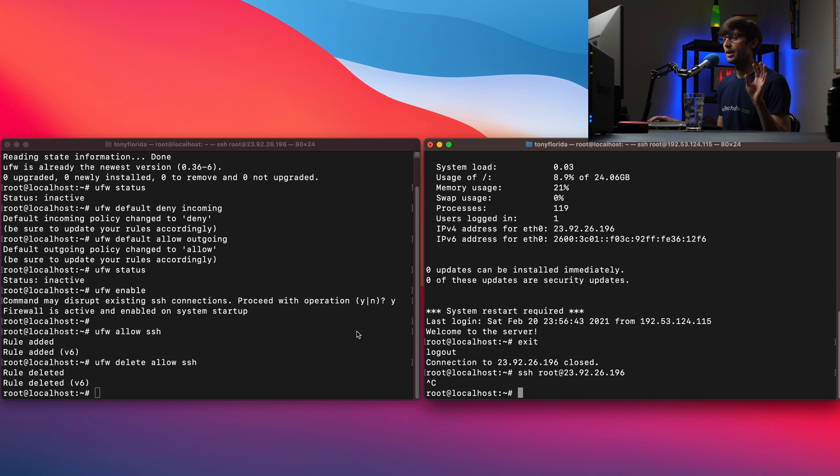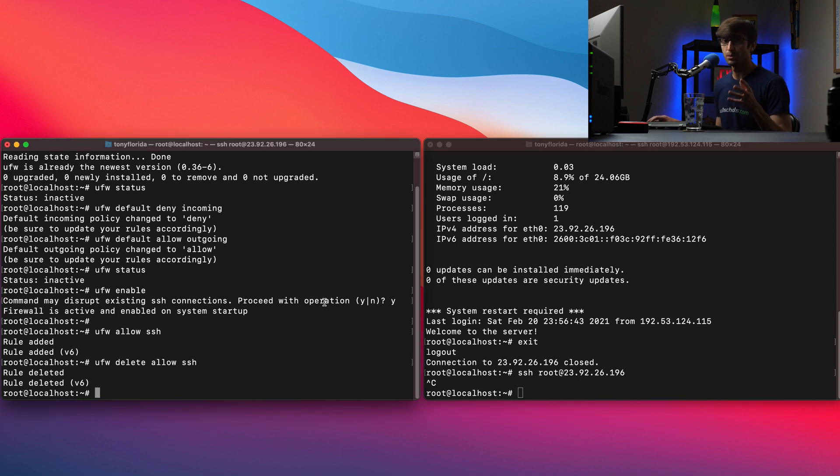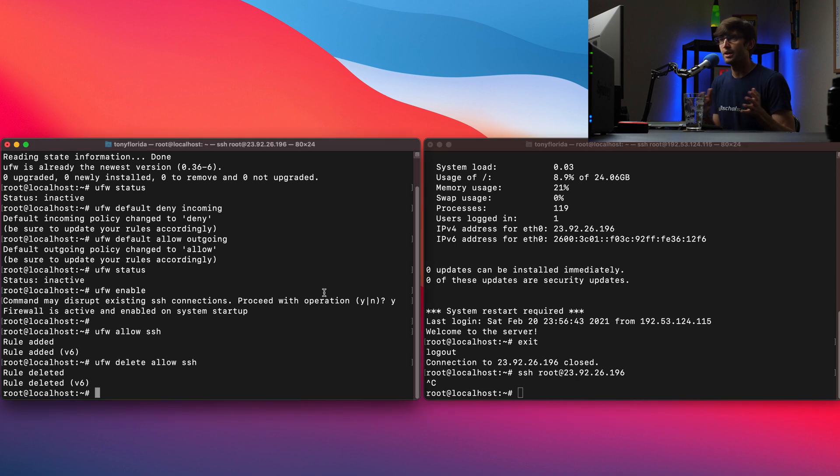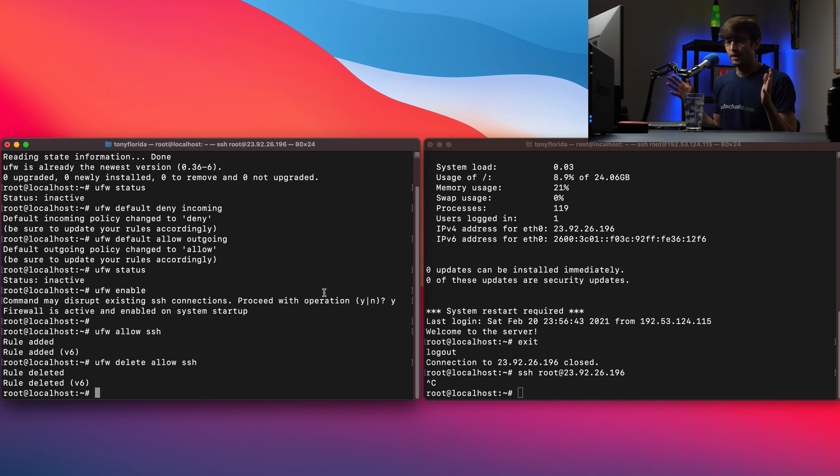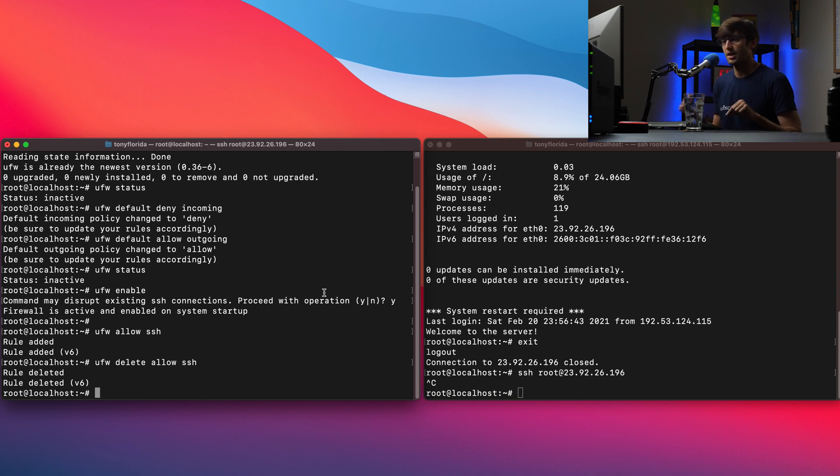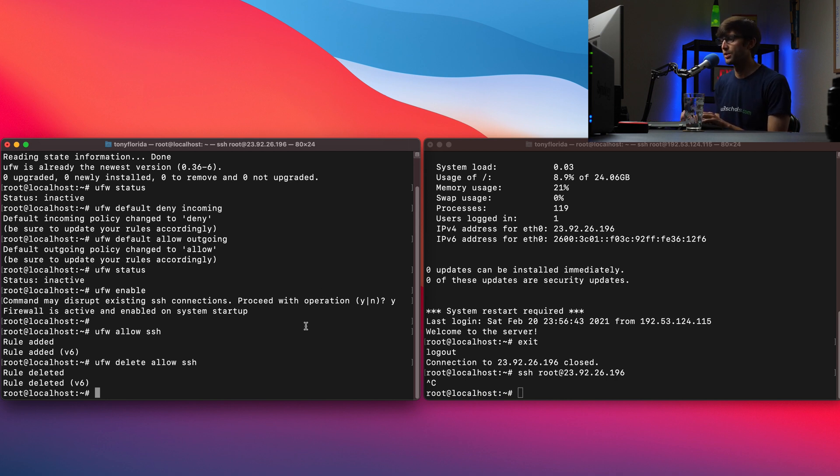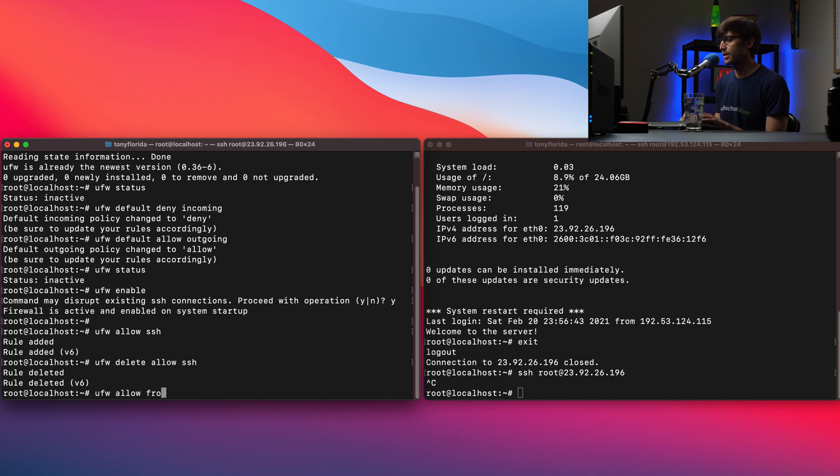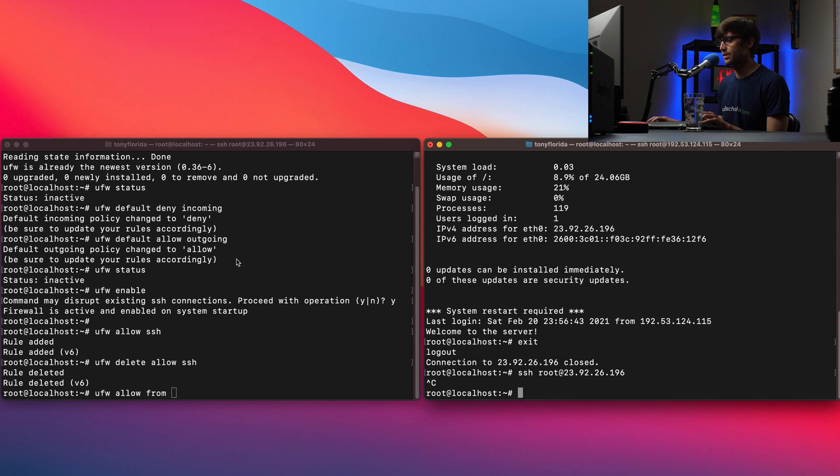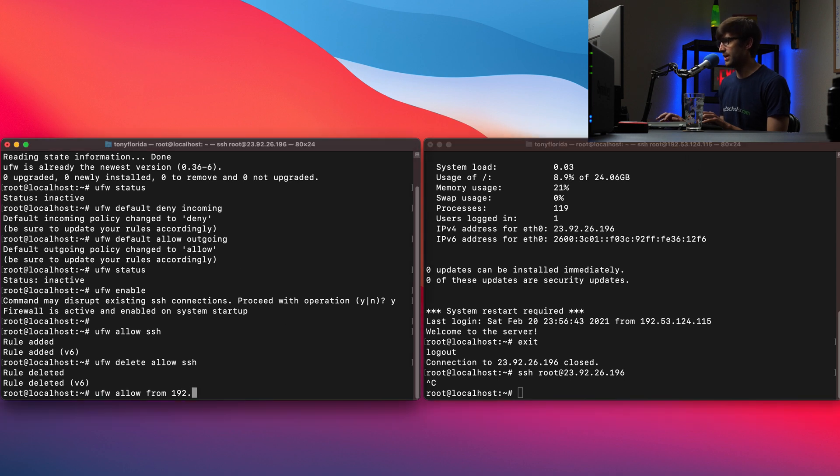Okay so one thing that is I think is really cool if you have a static IP address that you're working from you want to block all SSH connections unless it's coming from a specific IP address. And we can do that again with this fairly straightforward syntax. We can do something like UFW allow from. Okay and then the IP address that we want to allow from is over here.